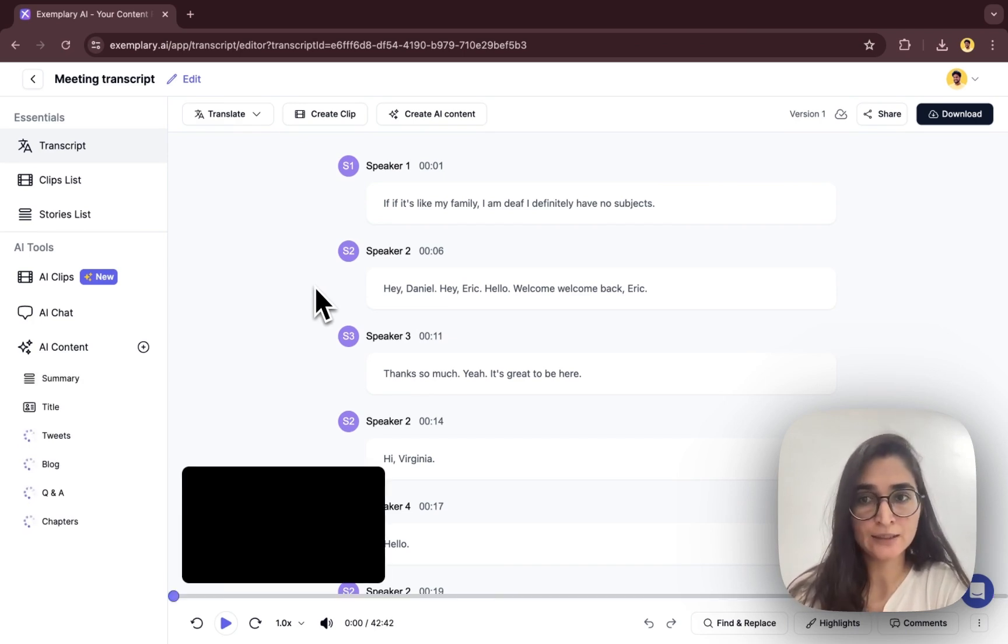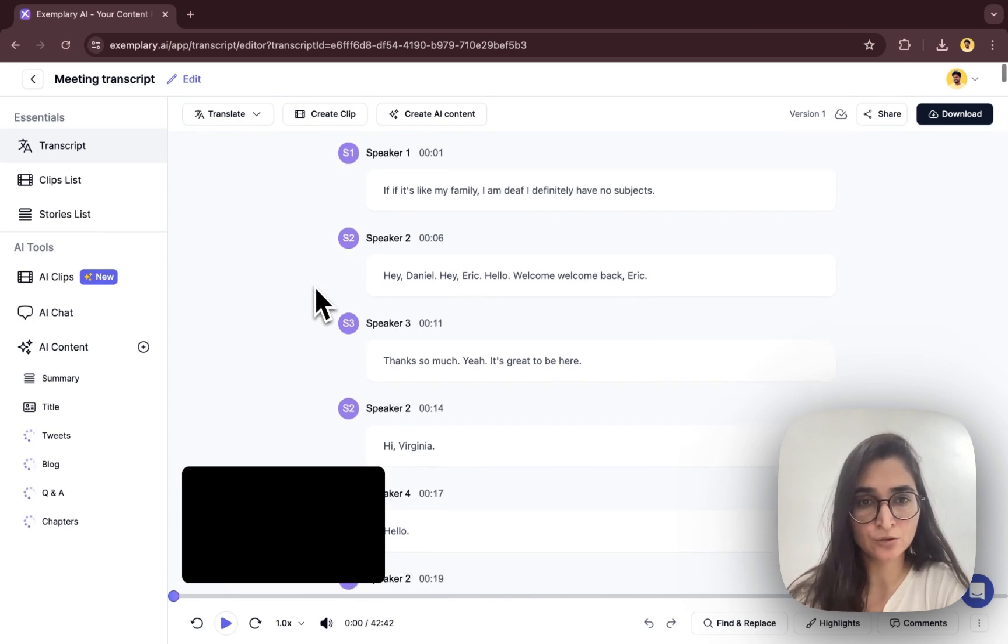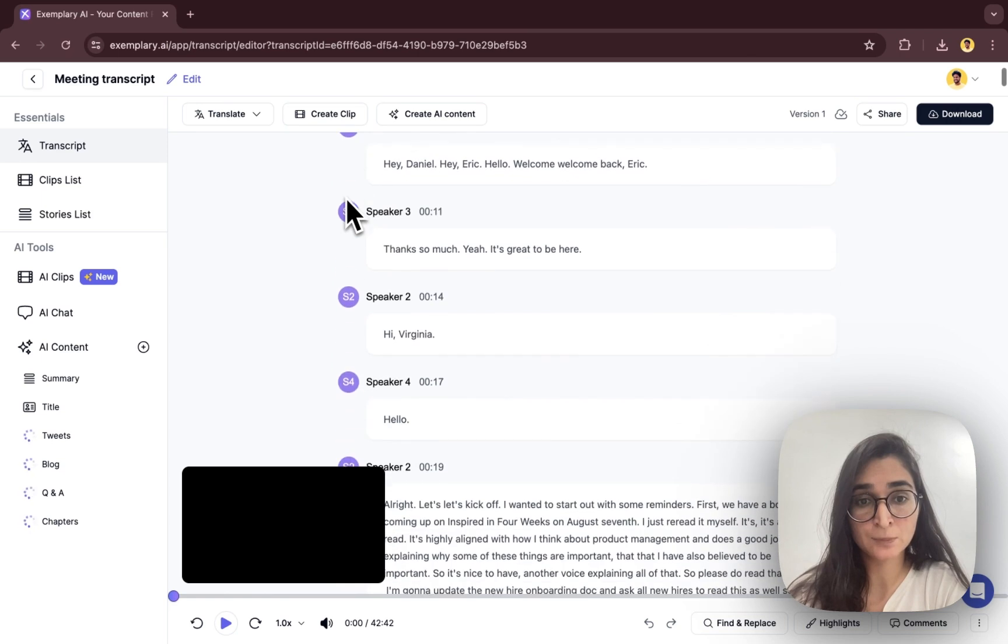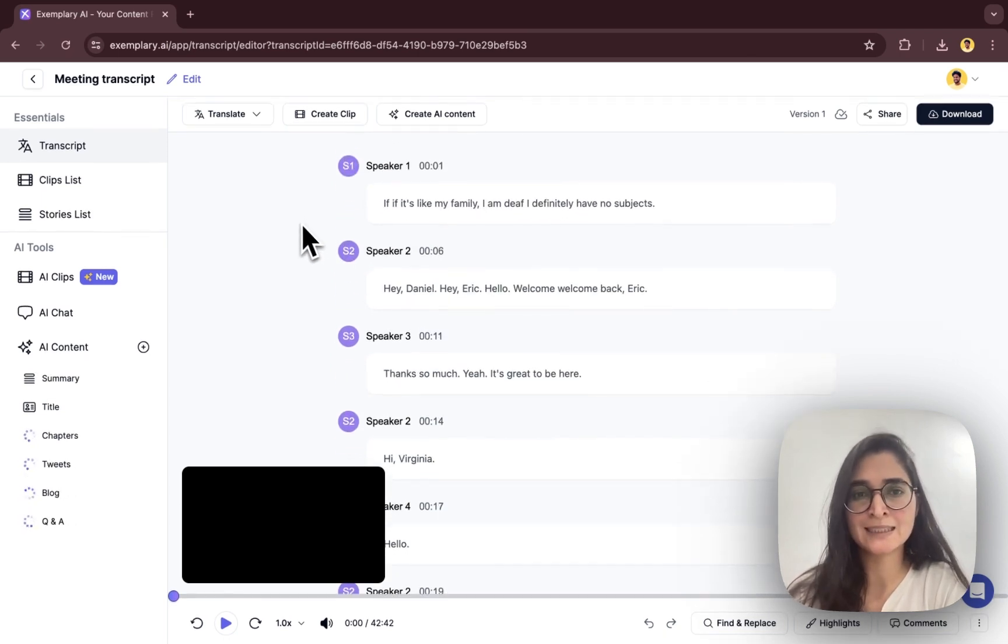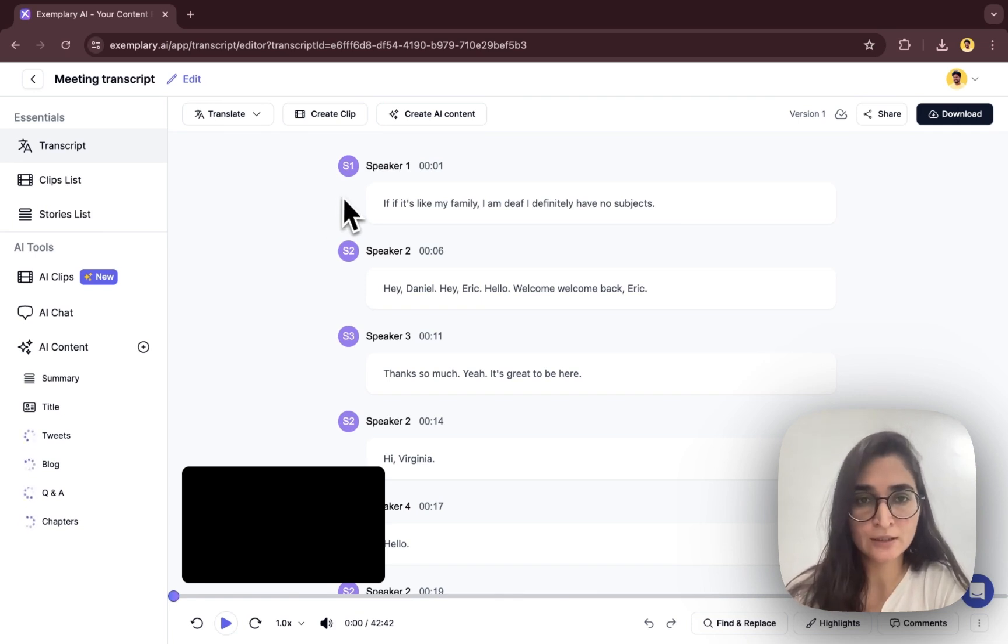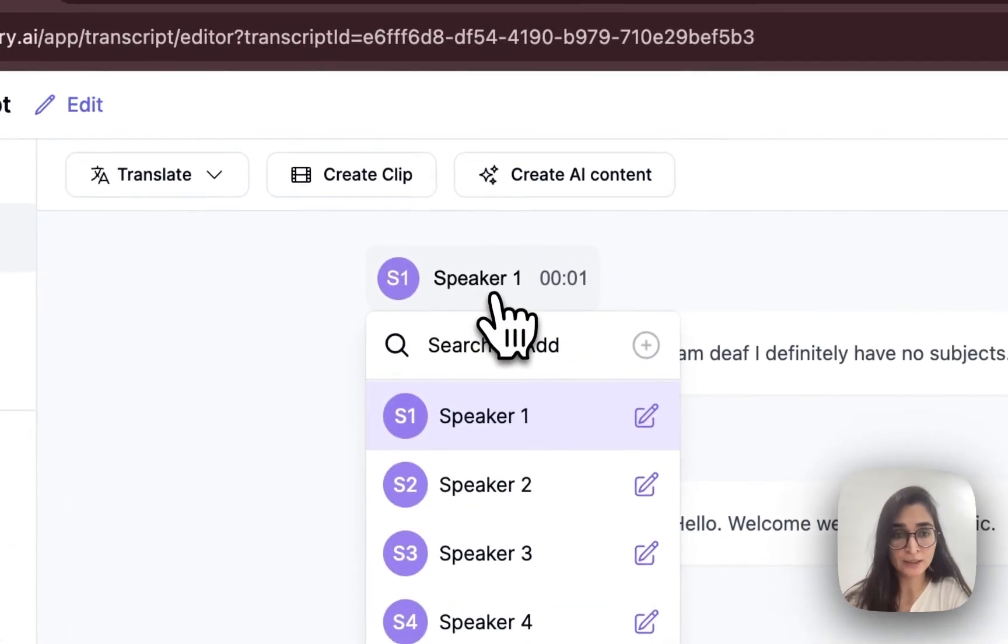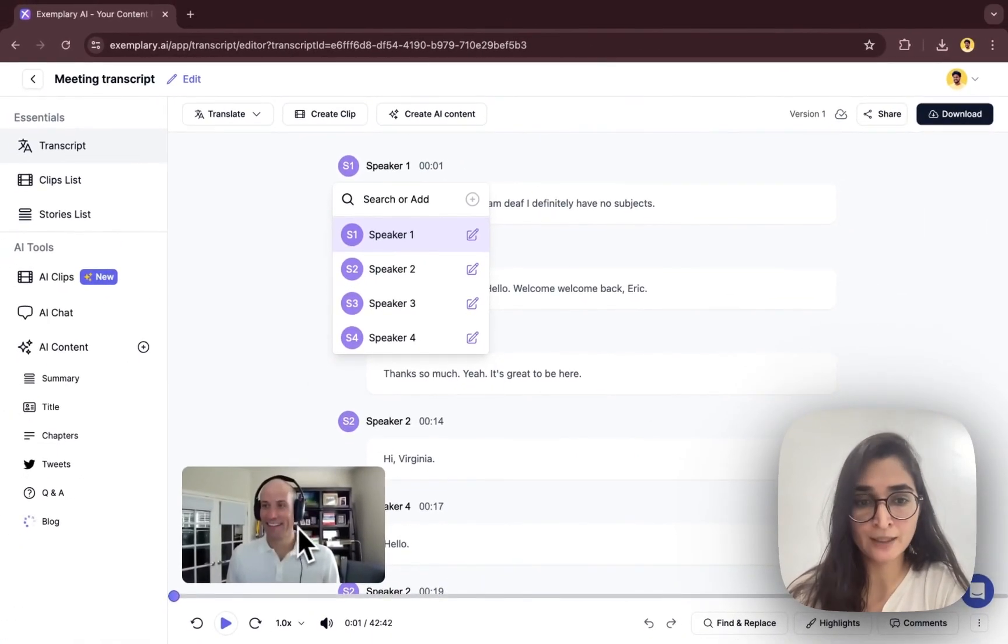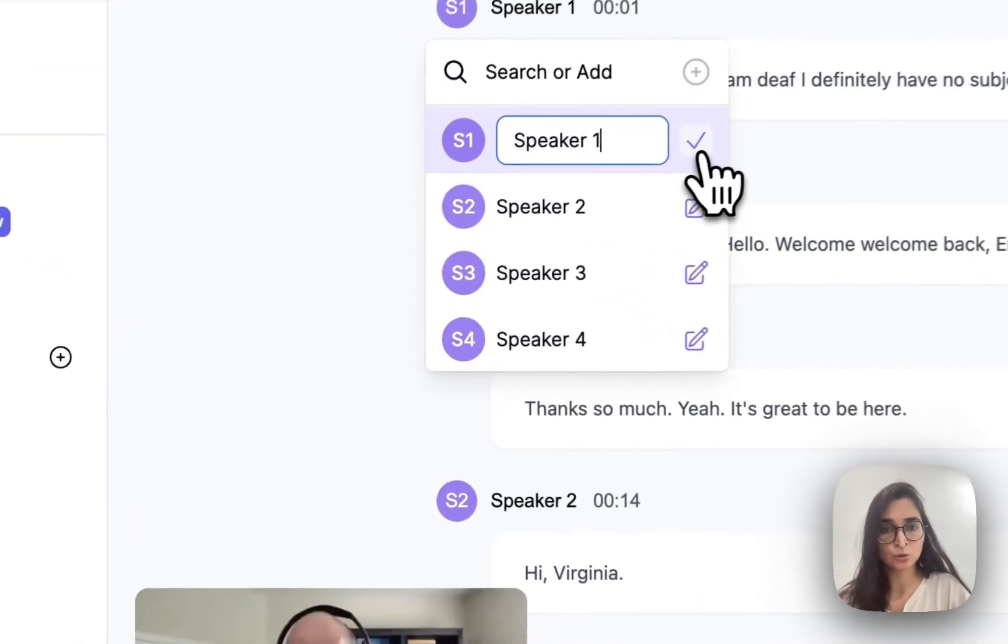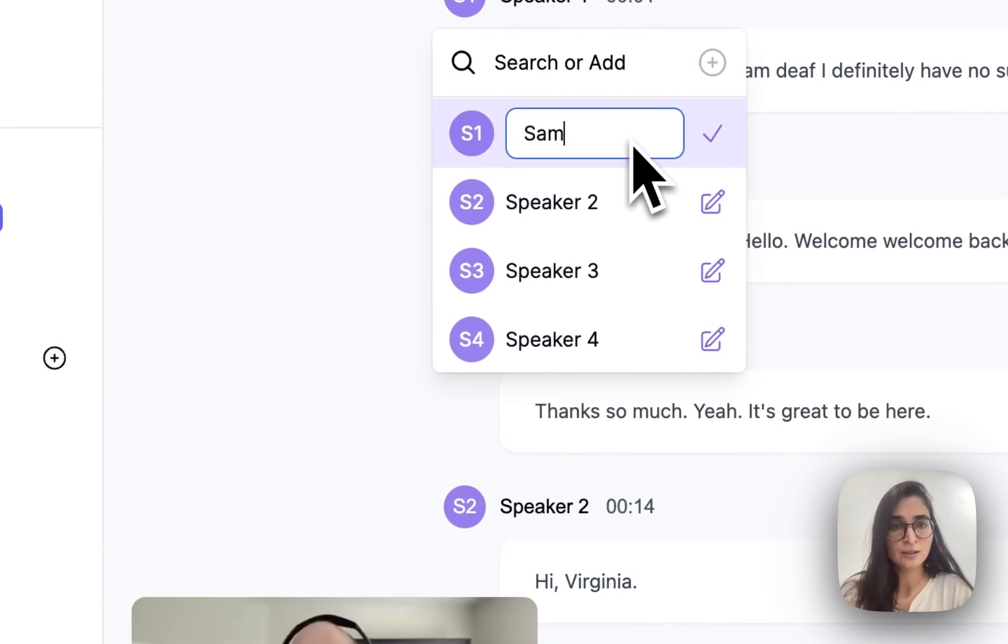And here you will be able to see it has given you the transcription based on the speaker. It will automatically detect the number of speakers and assign them speaker one, two, three, four, and so on. Here you can go ahead and name each speaker. You'll be able to preview the face and the active person speaking, so it will be easy for you to name them.